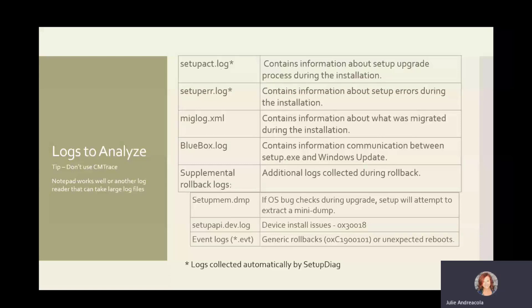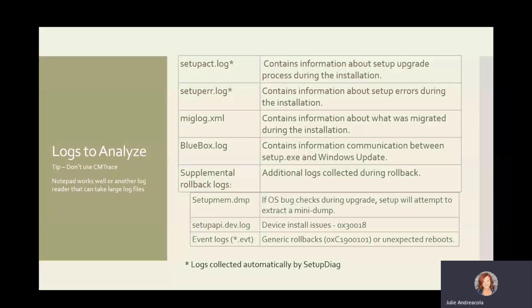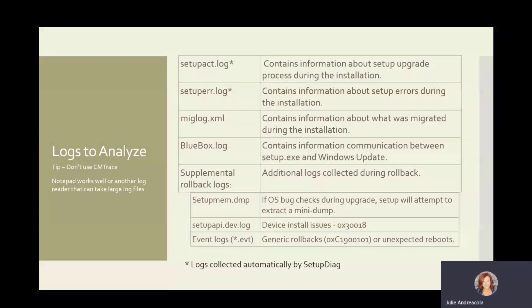All right. So logs to analyze. Number one tip, don't use CMTrace. Windows logs are not CMTrace friendly, and they're just too big and will just be a very, very slow process. Notepad actually works pretty well. So bring them on in to there, and you can, I'll show you some filtering.